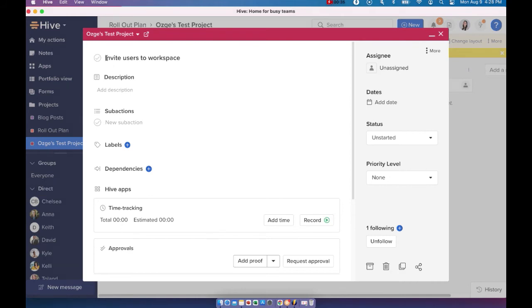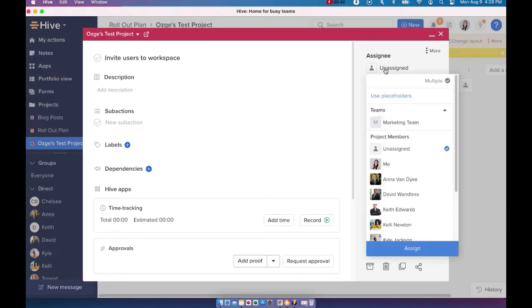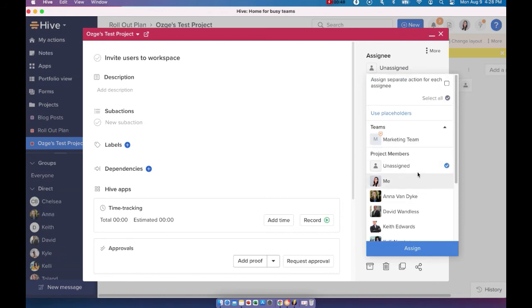You should have a clear title, which will go here. You should have an assignee. By default it's going to be unassigned, but if you click here, you can choose to assign this action card to yourself or to multiple users or to a team as well. I'm just going to go ahead and assign it to myself.